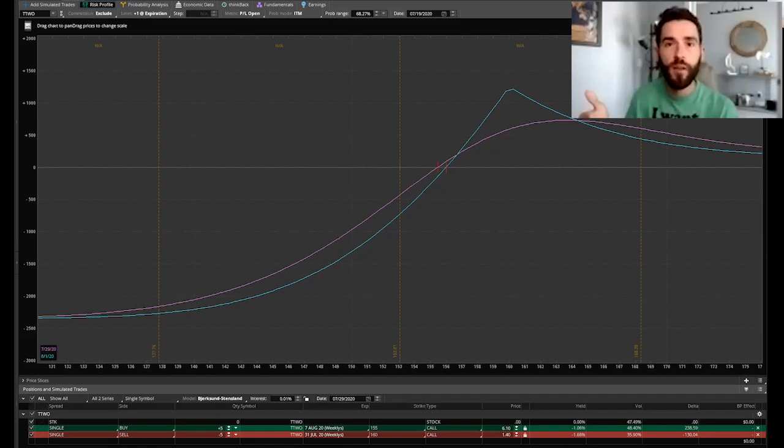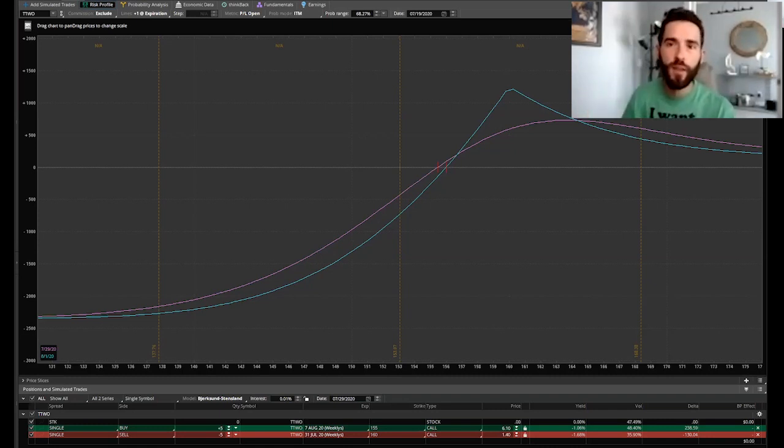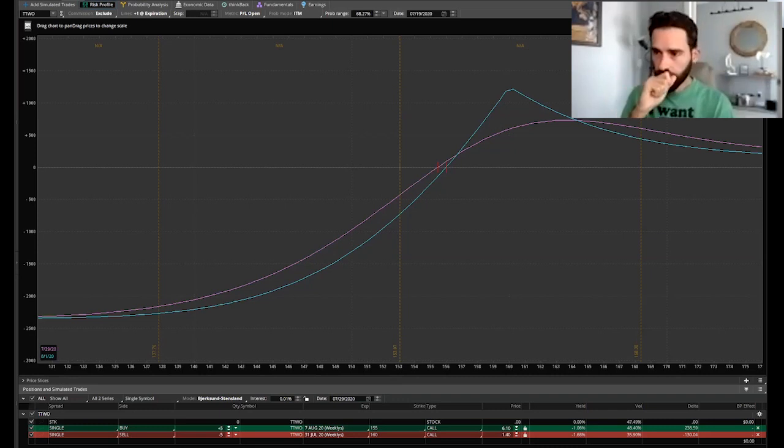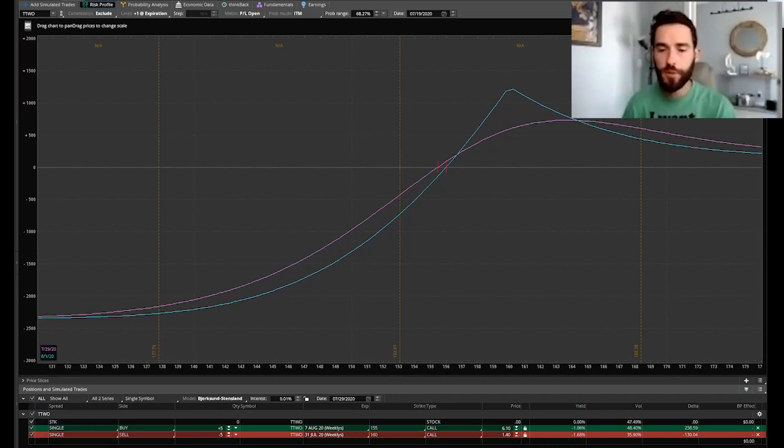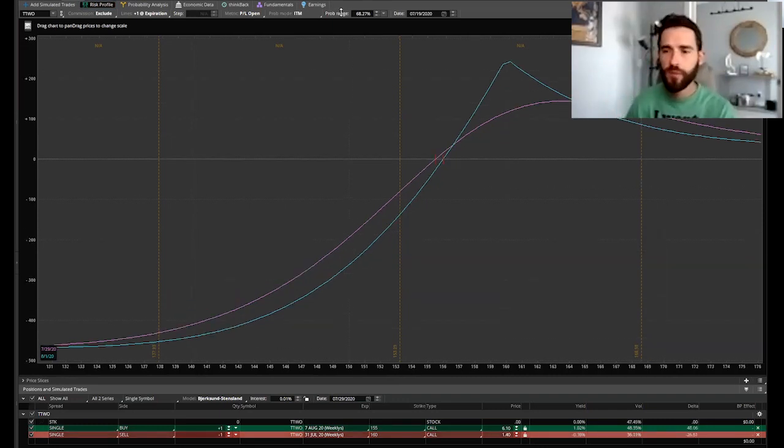With this trade your exit is the day of expiration for that other call, because from that moment on you'll start losing money on the time decay of just that call you'd be holding, and it would be very close to earnings at that point too.